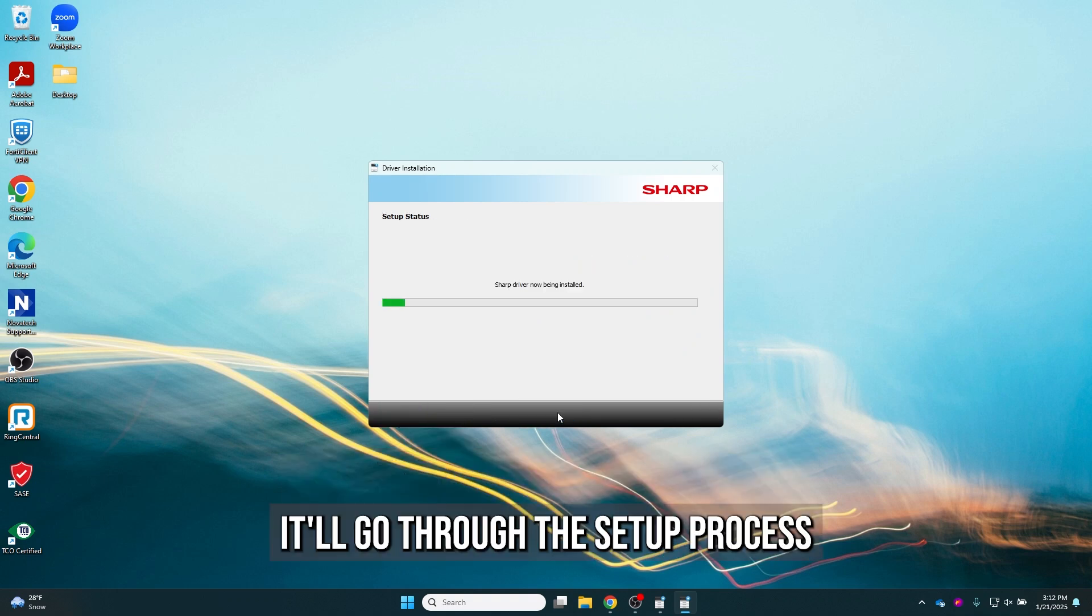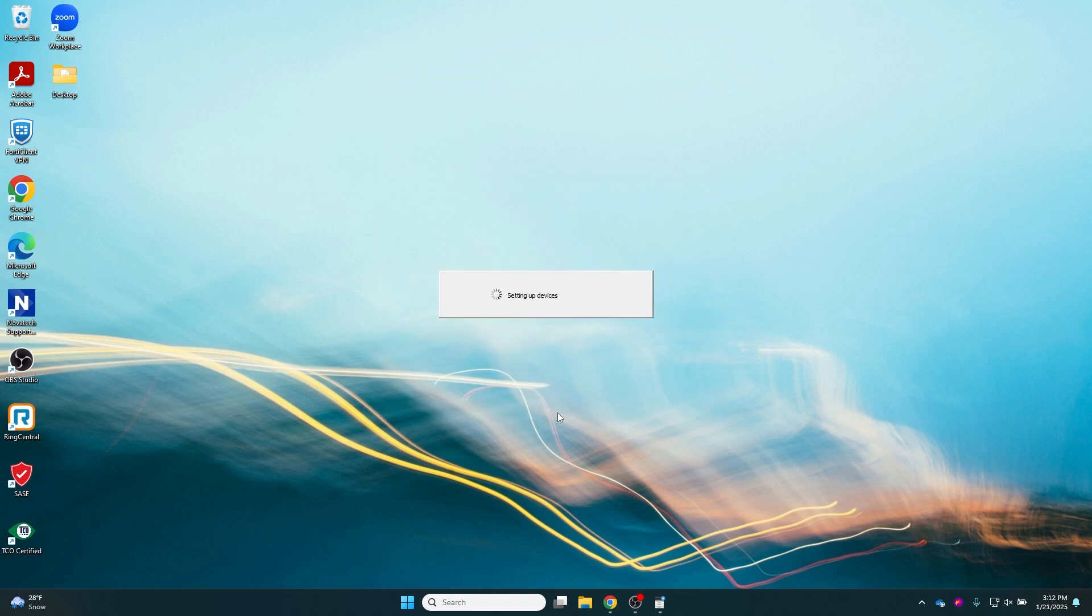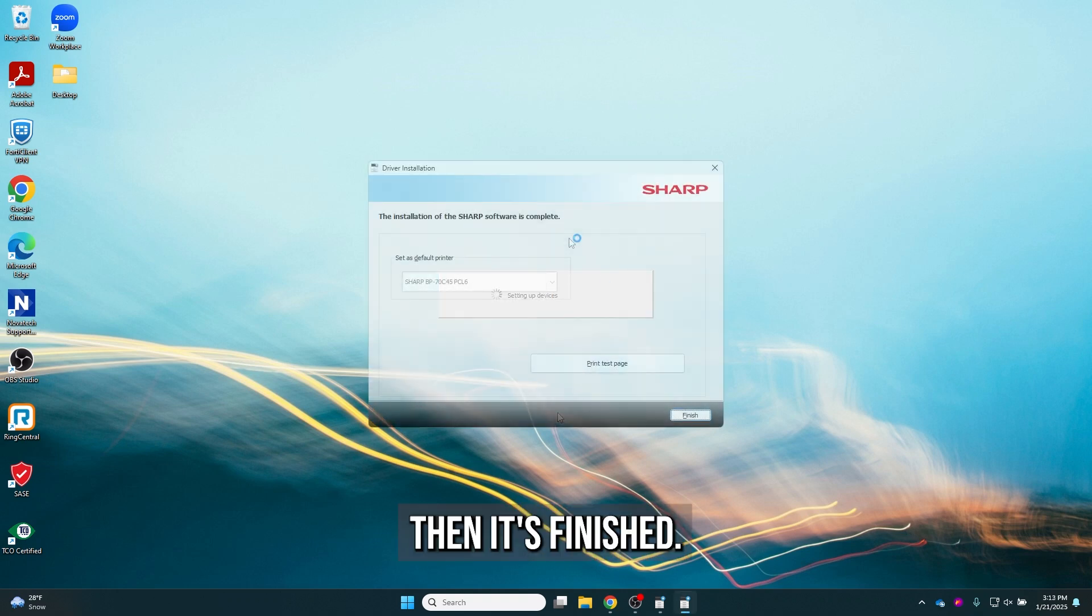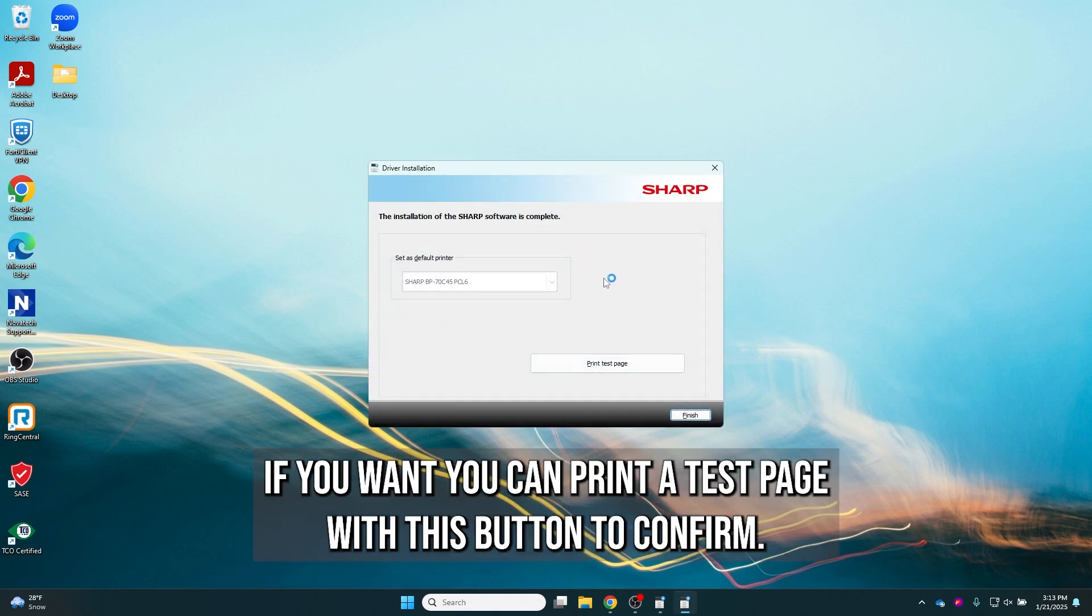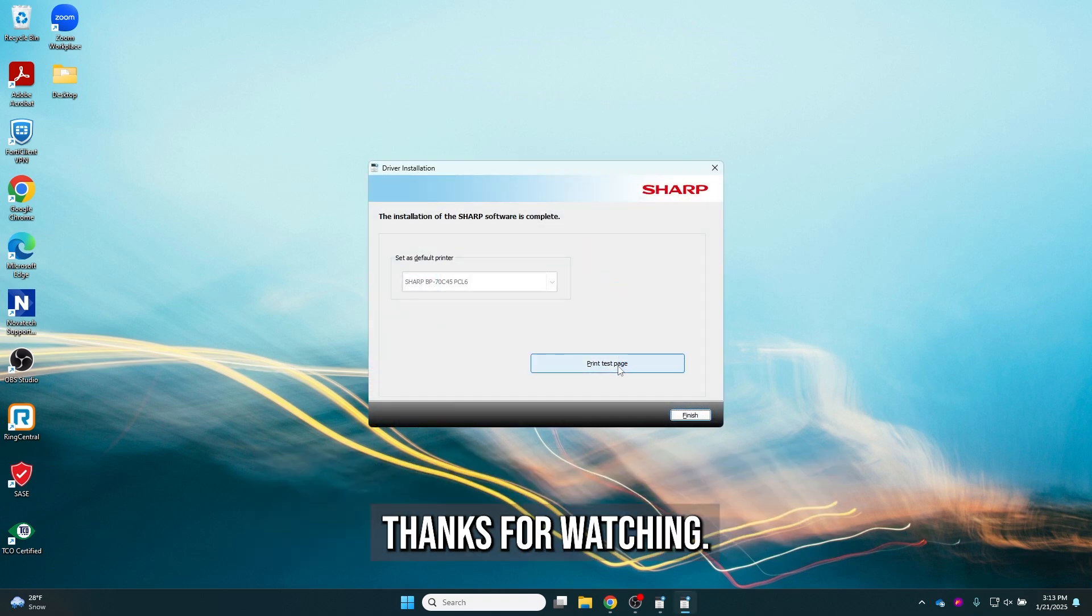It'll go through the setup process. Then it's finished. If you want, you can print a test page with this button to confirm. Thanks for watching.